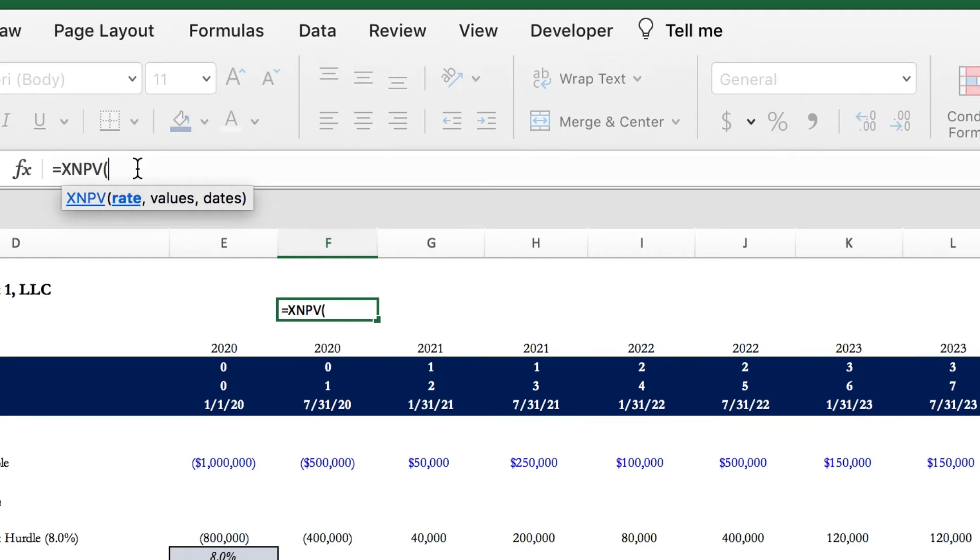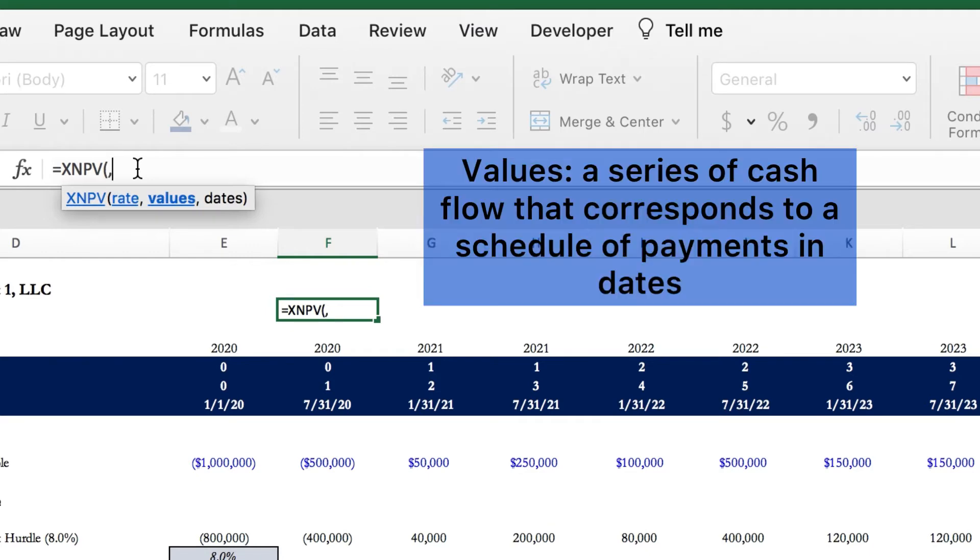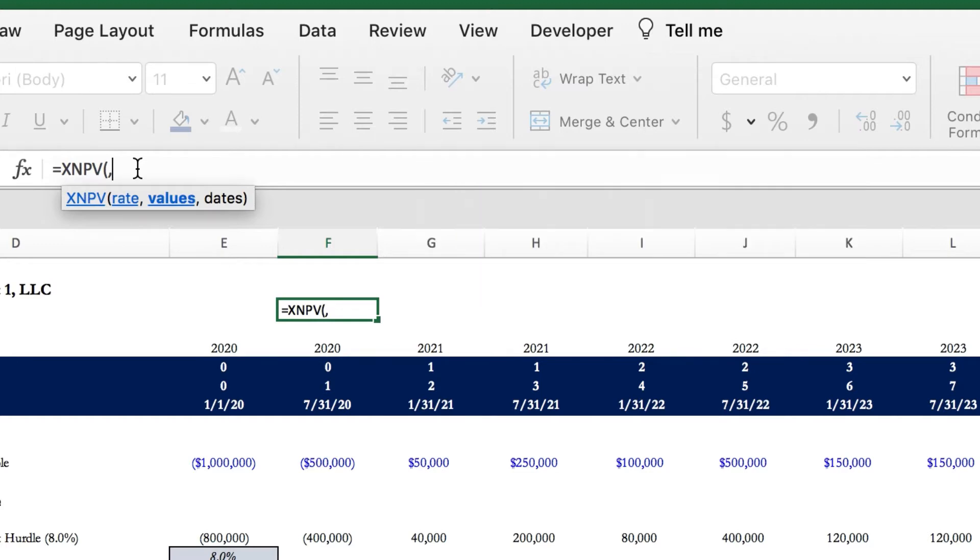Next, we have values. Values is a required parameter as well. It's the series of cash flows that corresponds to a schedule of payments and dates. Investments or cash outflows are represented by negative values, and income or cash inflows are represented by positive values.